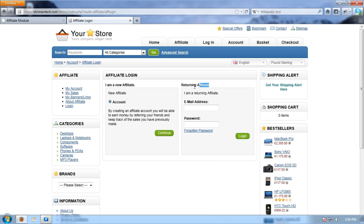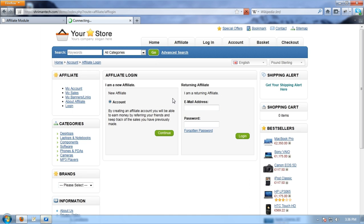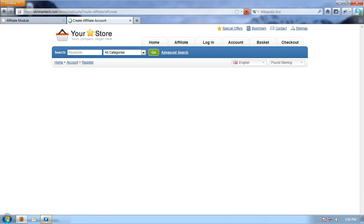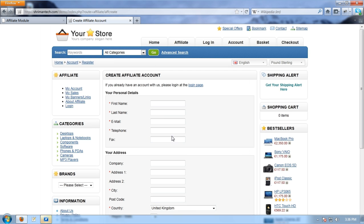Here the affiliates can log in or create a new account within our store. Now I am going to create the new affiliate account called Test Affiliate and I am entering all the details which are related to the affiliate.